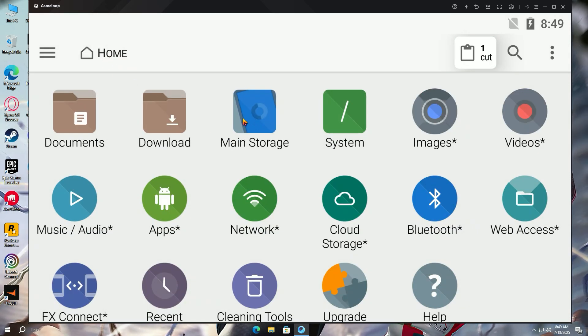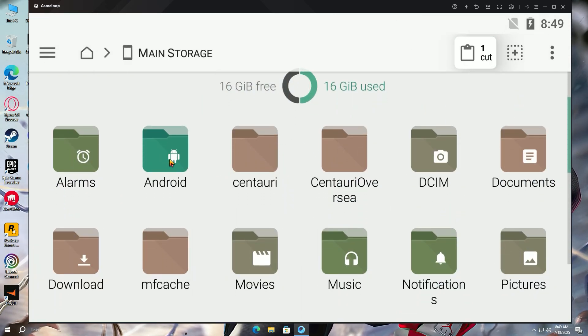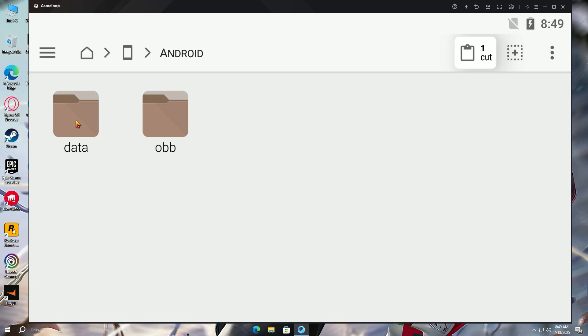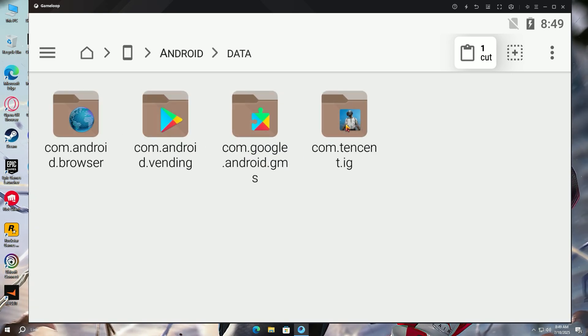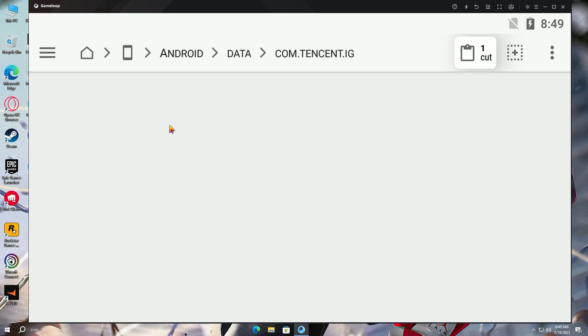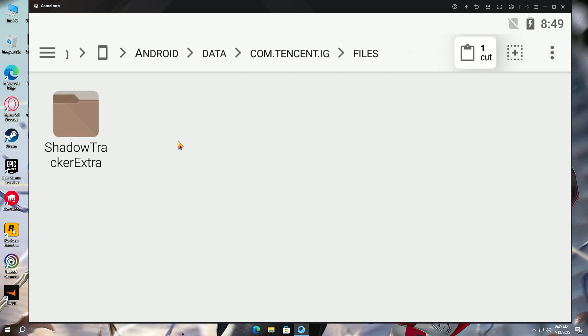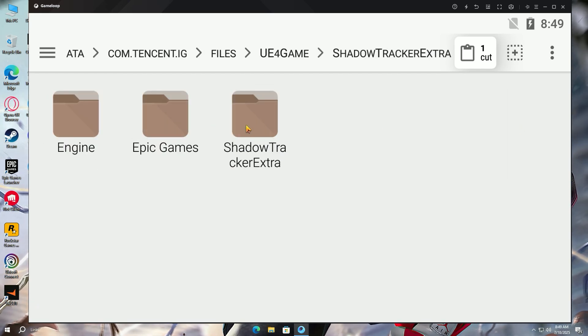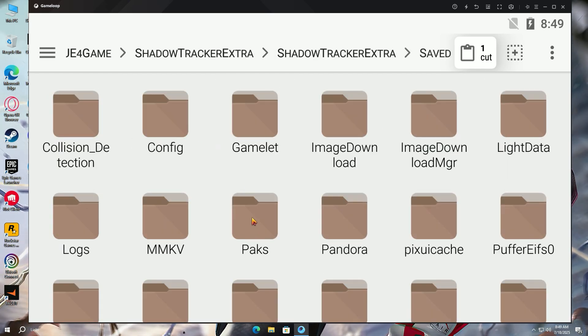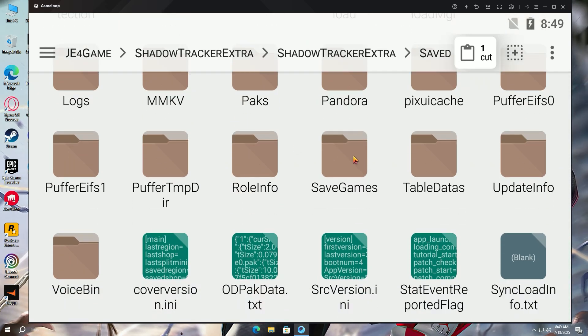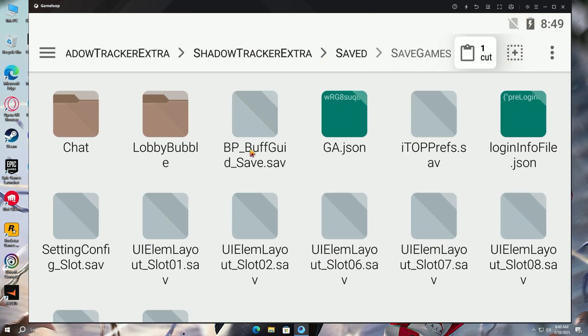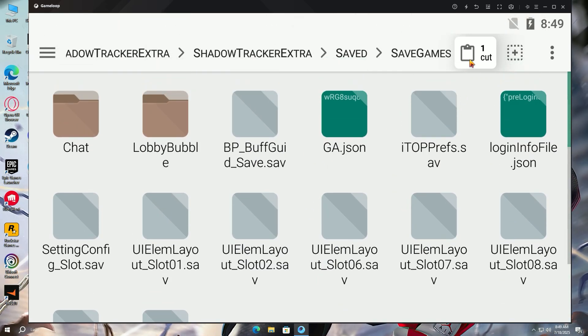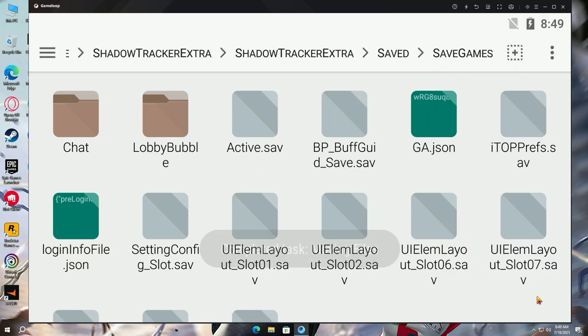Press home tab again. Now open main storage path, then Android folder, data folder, com.take folder, files, UE4 game folder, shadow tracker extra folder twice, then saved folder, and scroll down to find the save games folder here. Paste the active.sav file here.